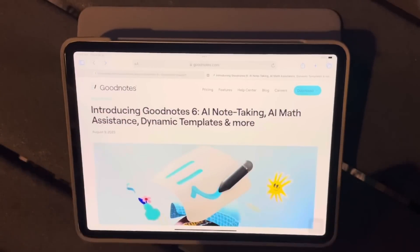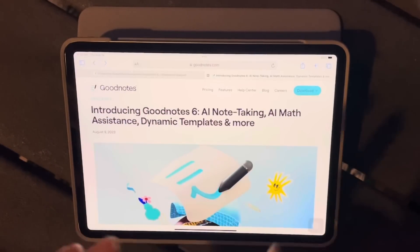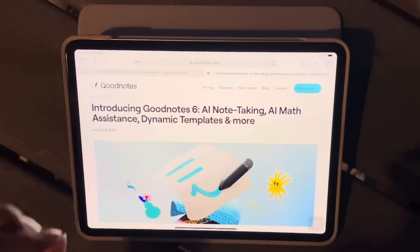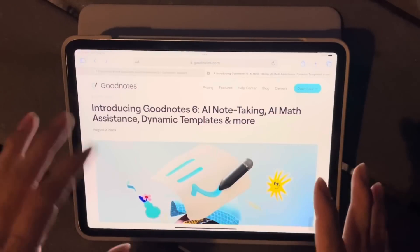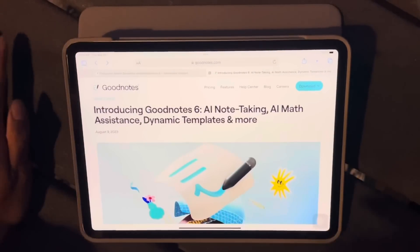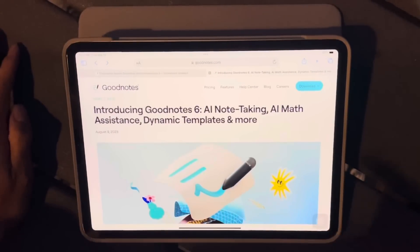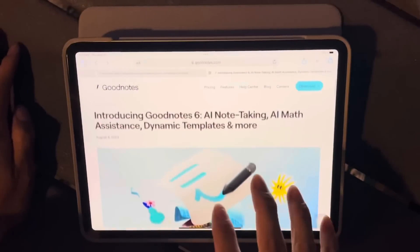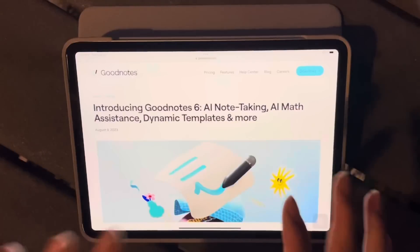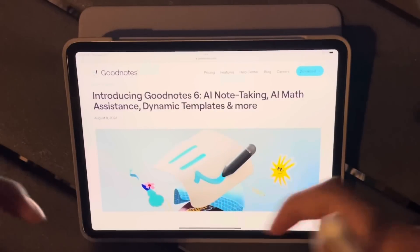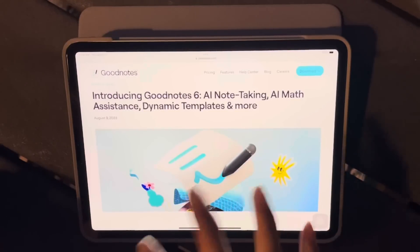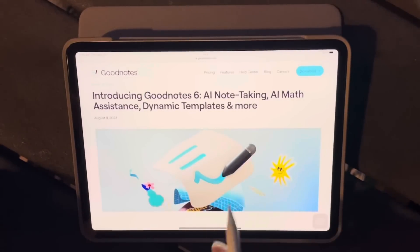Hey guys, welcome back to the channel. GoodNotes 6 just came out and I wanted to get this video out because I know there have been a lot of questions. I'm currently on vacation so I'm just doing what I can because I really wanted to get this up. I'm going to walk you through the pricing, the new features, and the comparison between GoodNotes 5 and GoodNotes 6. I'll put timestamps in the description but I'm going to walk you through everything from the beginning.